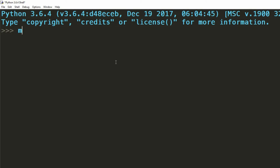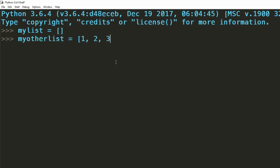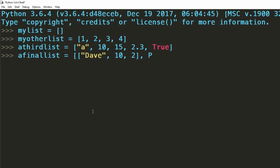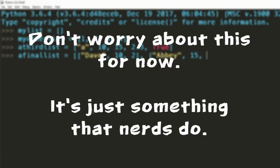We can define an empty list by giving a variable a name followed by an equals and then a set of two square brackets. We can assign a populated list by adding values between these square brackets separated by commas. Again we can have multiple different types of data within this list. If you're feeling particularly wild you can nest lists inside other lists, but don't worry too much about doing that for now, just know that it can be done.